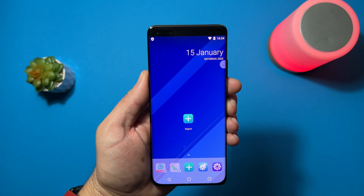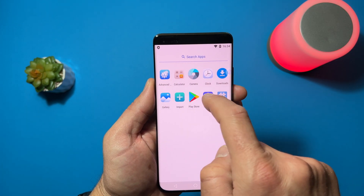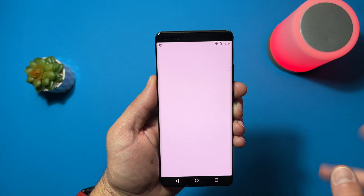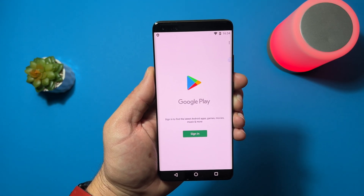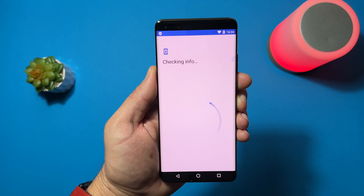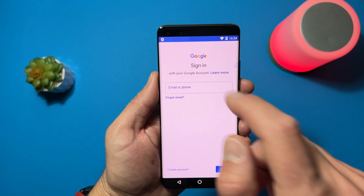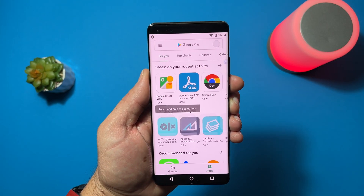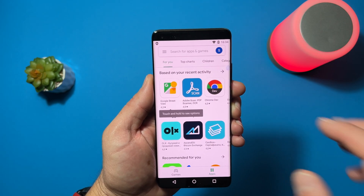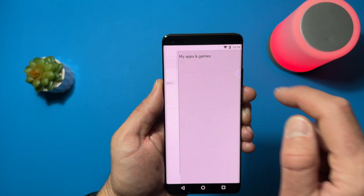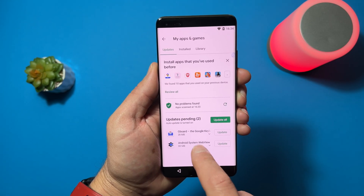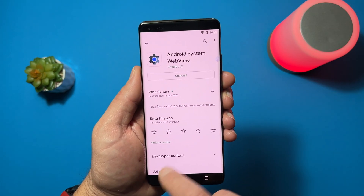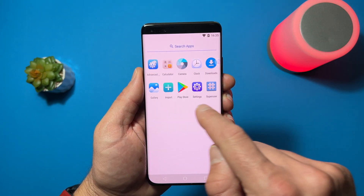Now from here comes the easy part. Just swipe up and open the Play Store — no adverts, no problems, just a perfectly working Play Store. Sign in and enter your Google account. And that's it, our Play Store is working. Just open 'My apps' and check if we have something to update — Android System WebView, that's something important, update it. Alright, it's updated, and now we have a fully working Play Store.